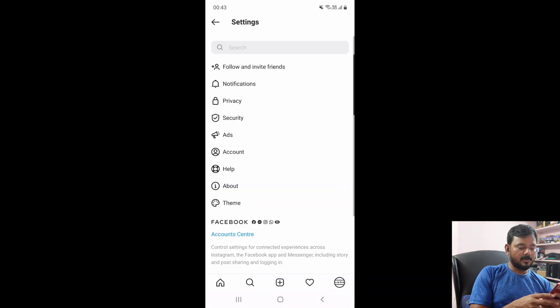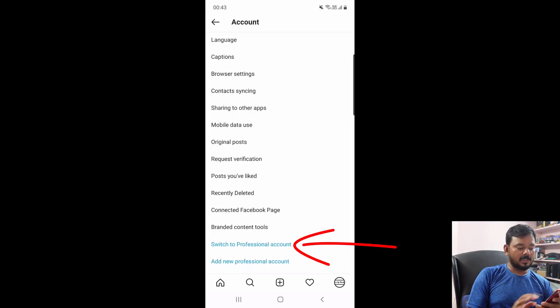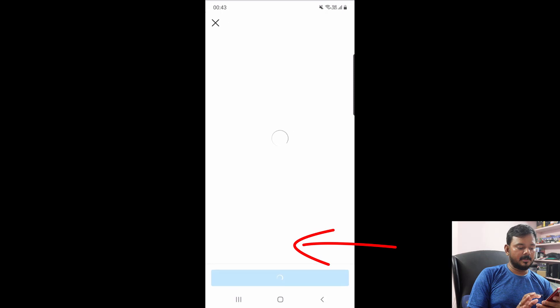So going back, I need to switch to a professional account. Going to settings and tap this account. Right here I need to switch to professional account.